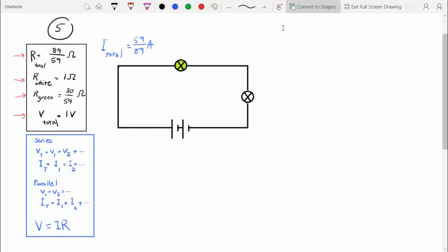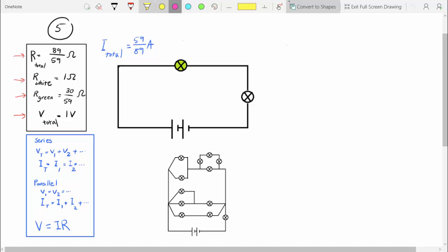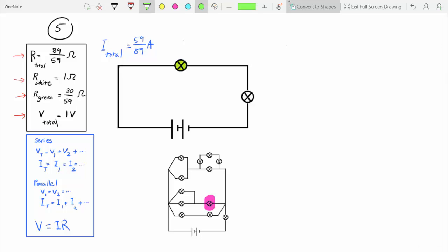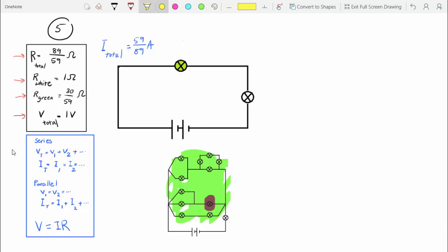Now we have to calculate the current and voltage of the circuit components, and we really only have to calculate those for the green bulb, because what this green lamp represents is everything in those loops. For components in series, it's easier to get the current through each component first, because there are no branches, and the current is the same throughout. So the current through the green bulb is also 59 over 89 amps.